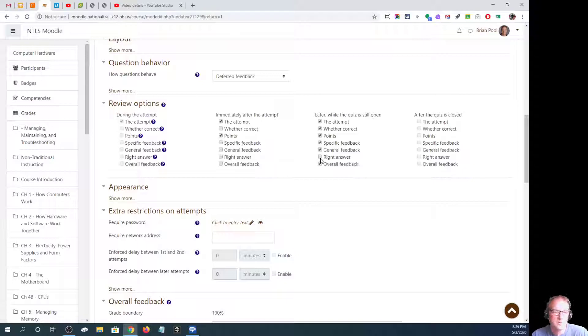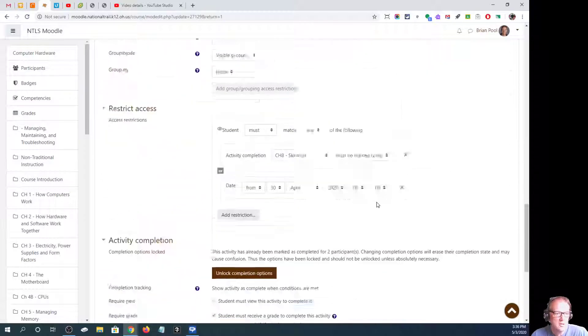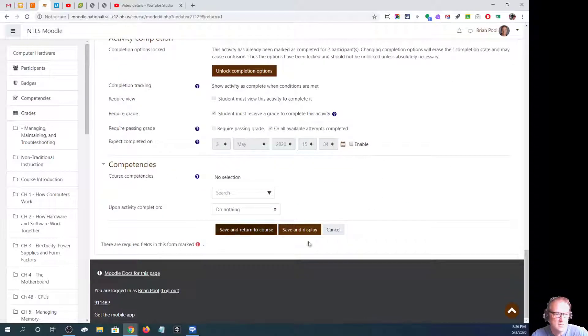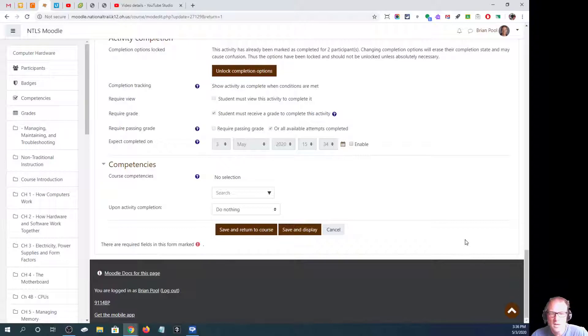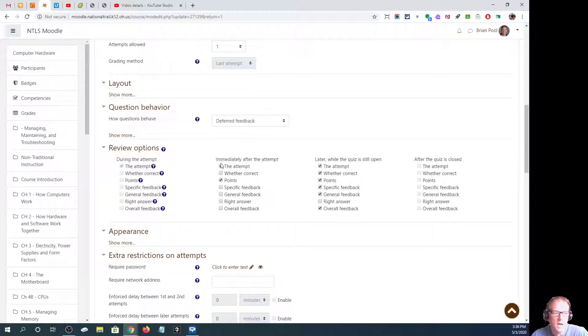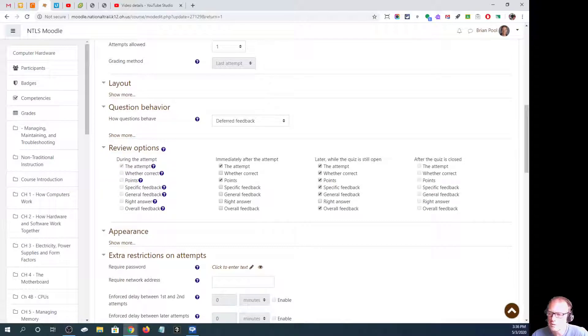I don't leave that one checked personally because I want them to look it up, but that's how you change that. Once you're done, you go down to the bottom and hit save and return to course, and then their options on what they can review would be set for that particular quiz.